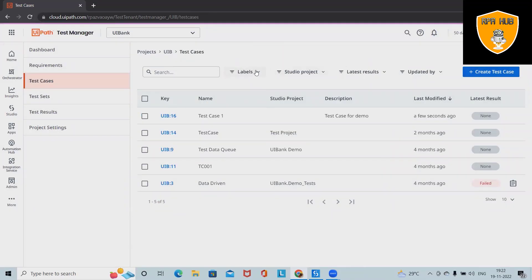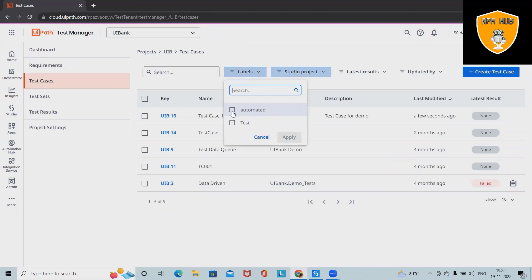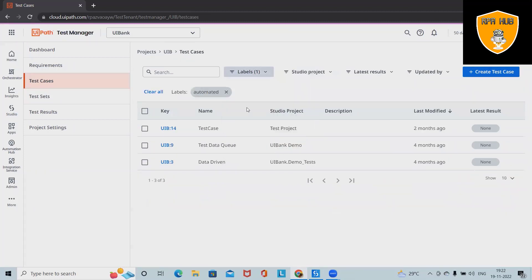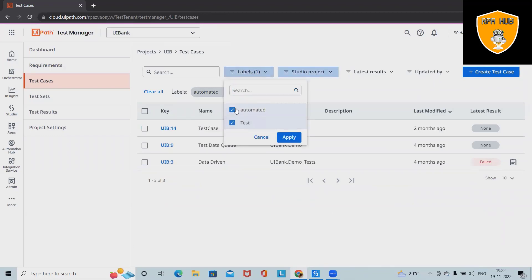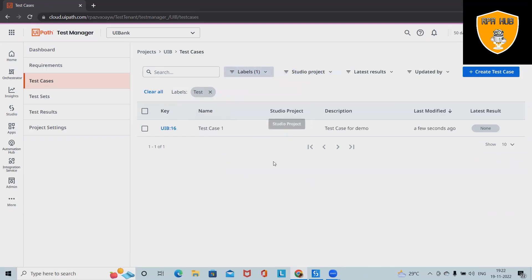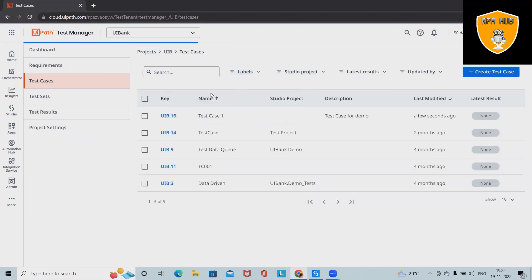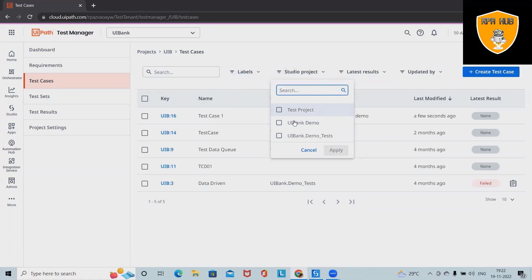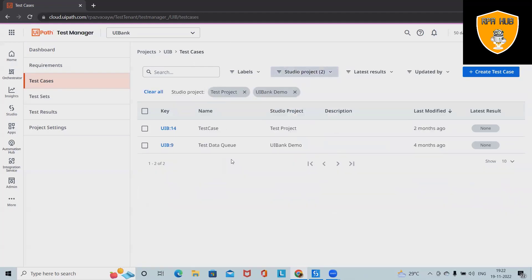When we want to filter by labels, we can simply click on 'automated' or 'test'. Out of automated, we can see all the automated test cases. We can also apply a filter on project labels such as UI Bank Demo. Simply select the filter to extract the specific test case details.